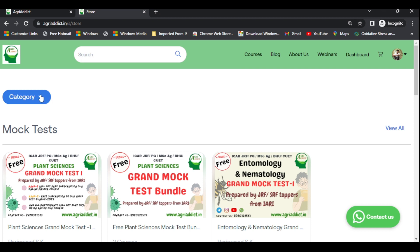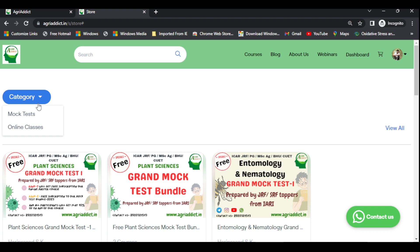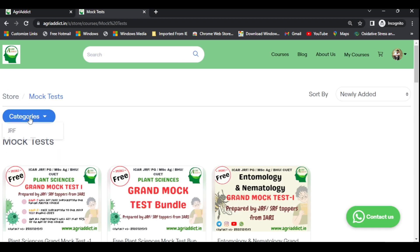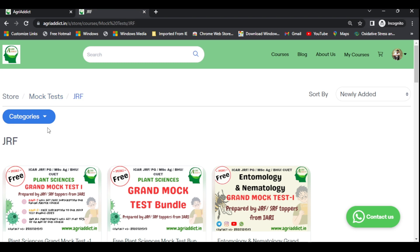Here you can see the category view. Click on the category and based on your preference — whether you want the mock test or the online course — click accordingly. I'll click on the mock test. Click on category again and select JRF. Now all the JRF courses are available.